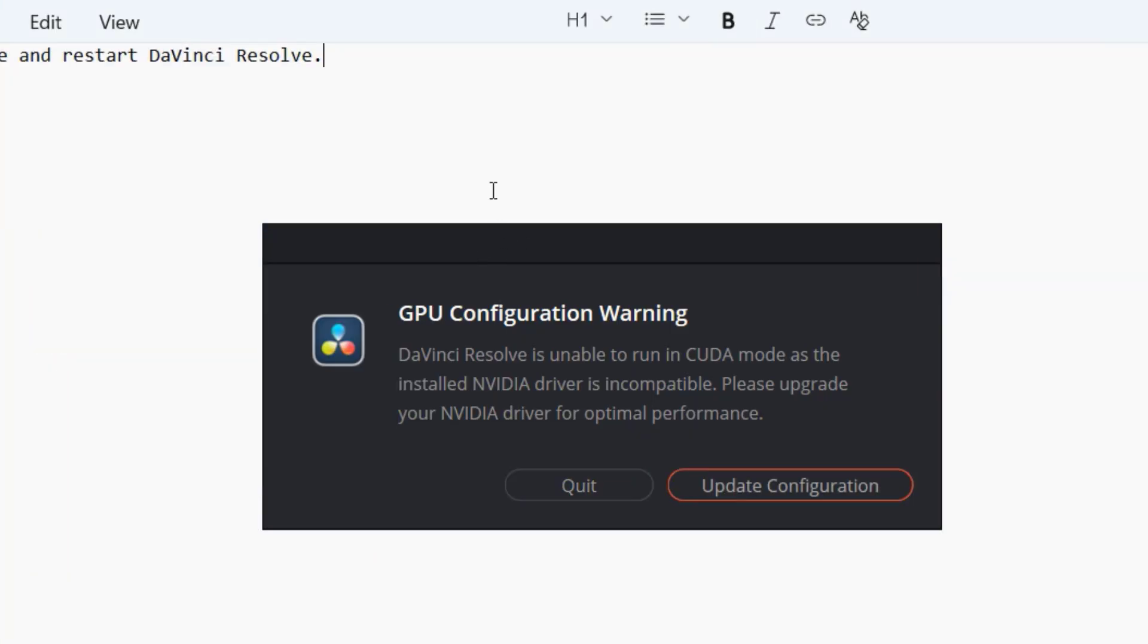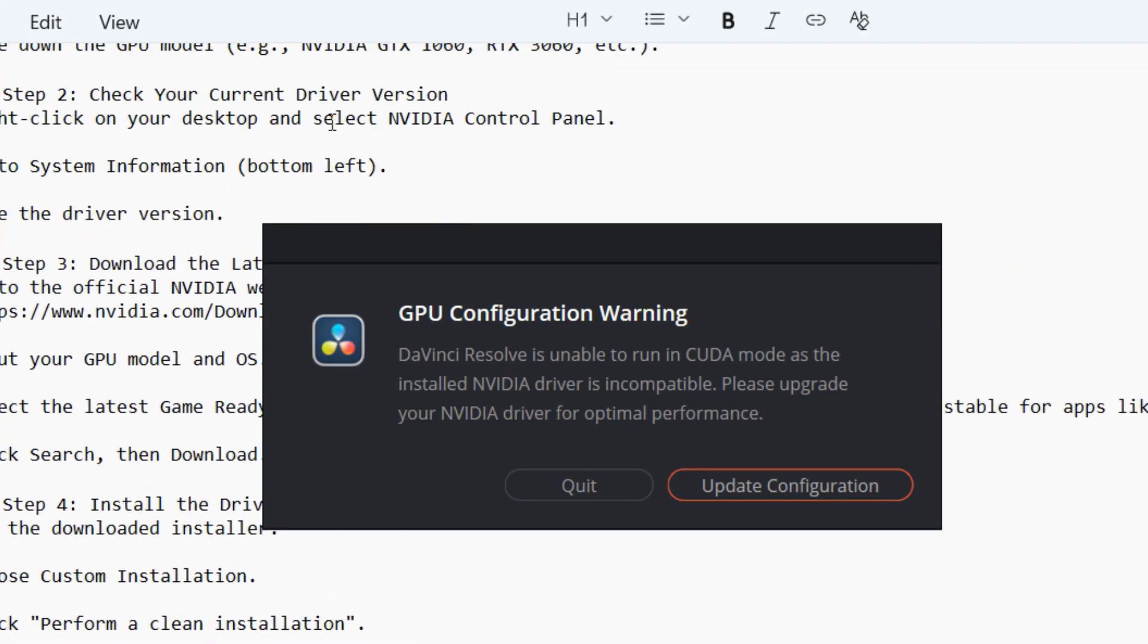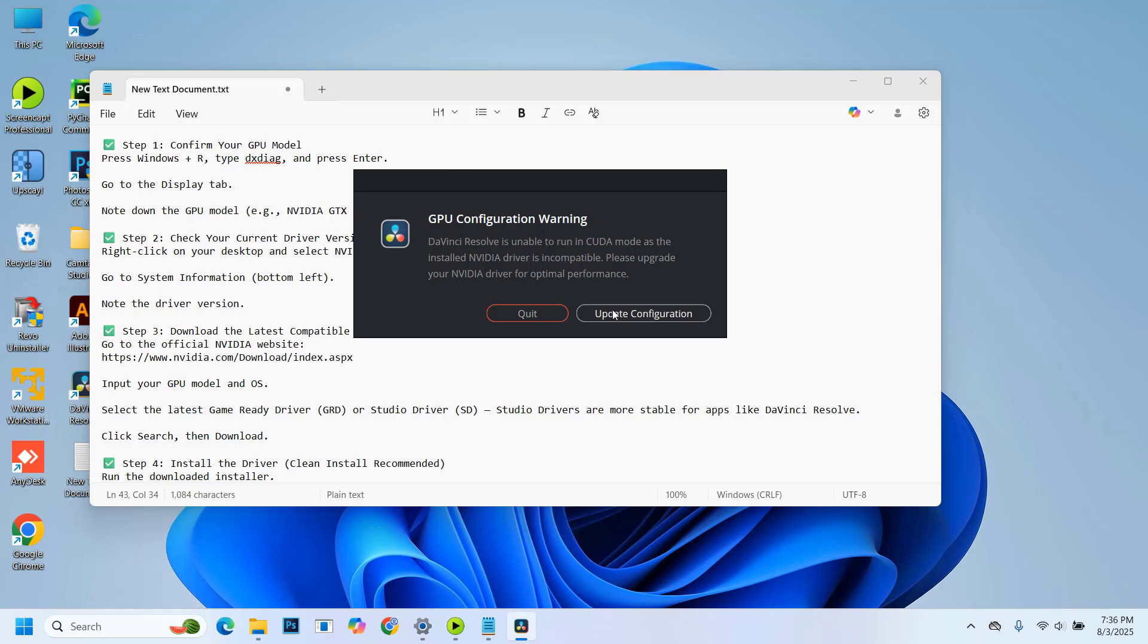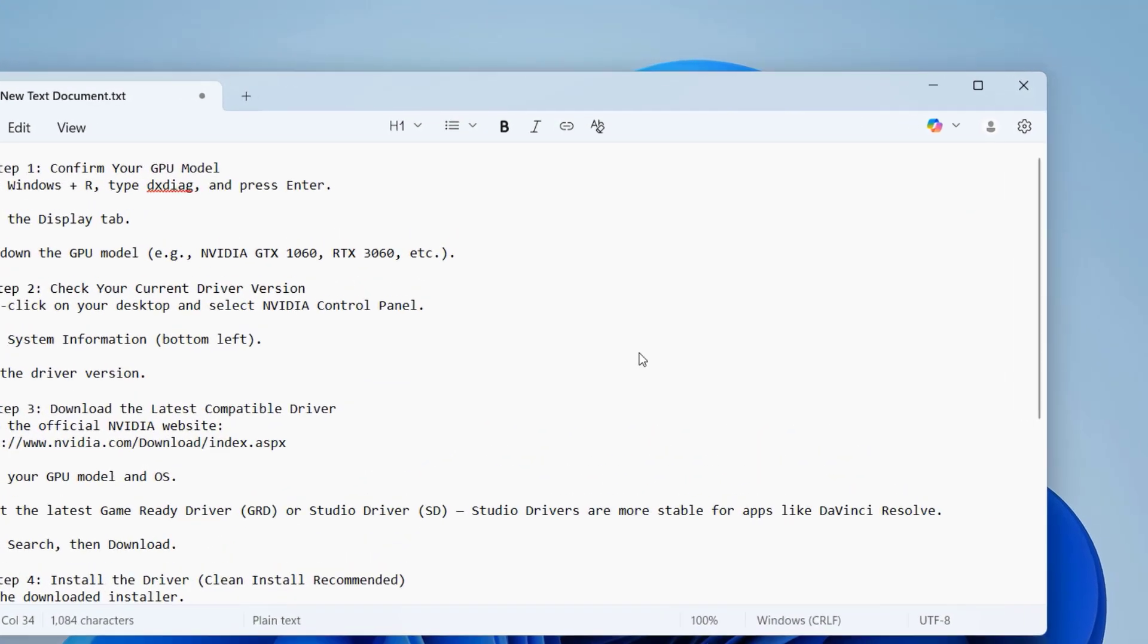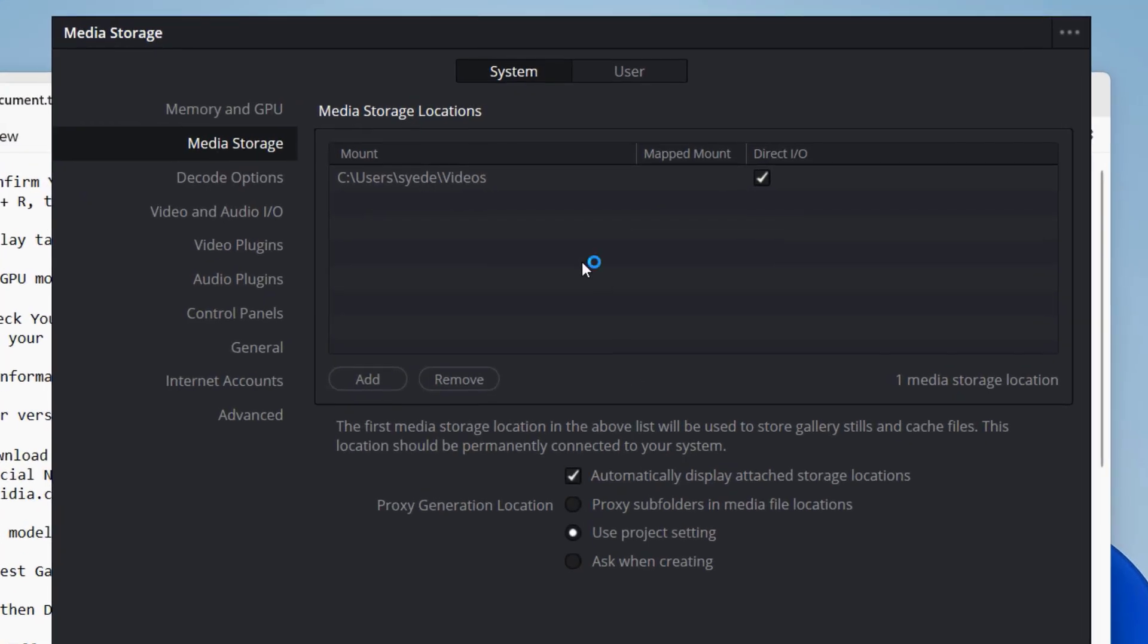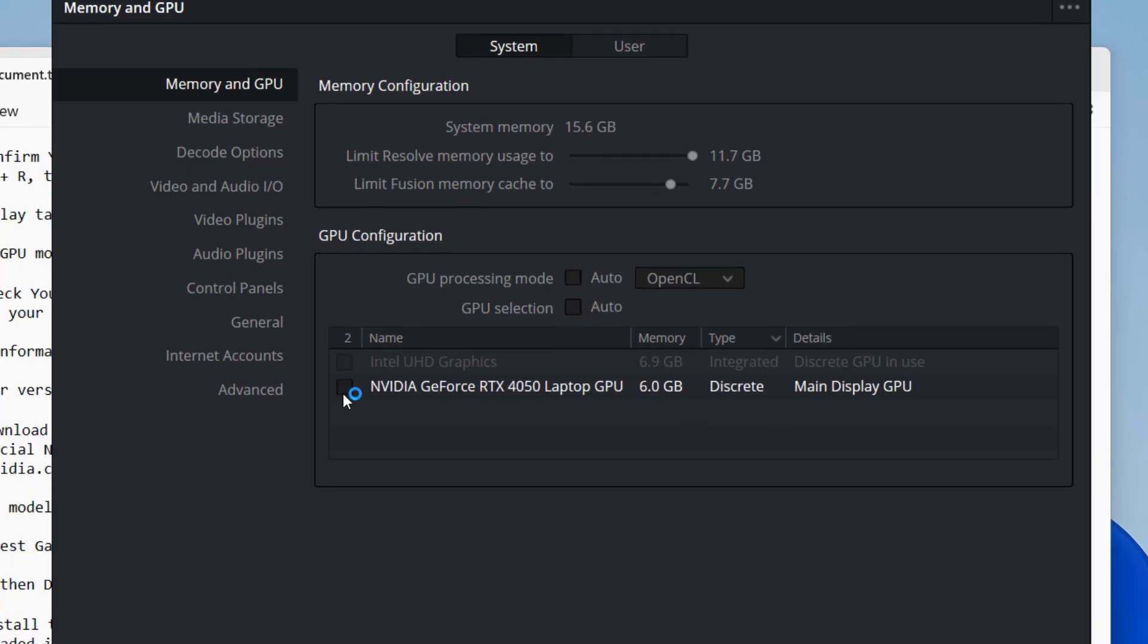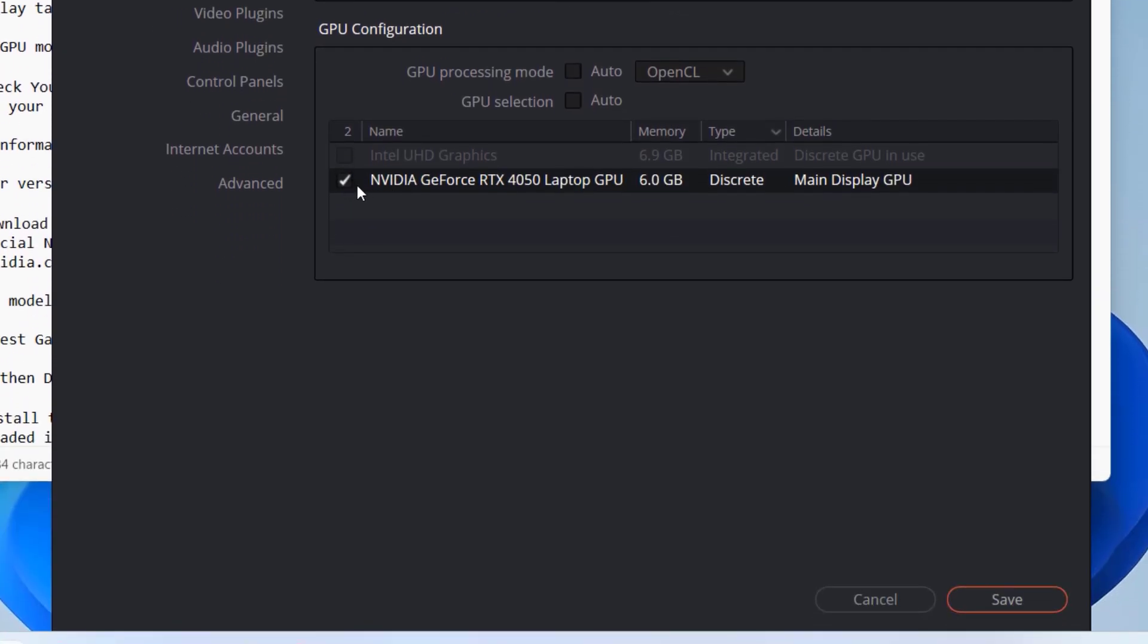Now let me show you how to fix this step by step. First, click on Update Configuration. Then go to Memory and GPU. From the GPU Configuration section, uncheck the option for GPU processing mode and change the GPU selection from Auto. That's it. Now click on Save.